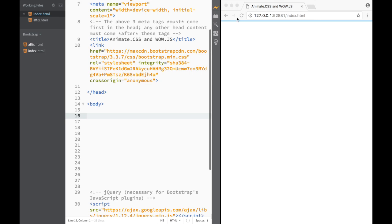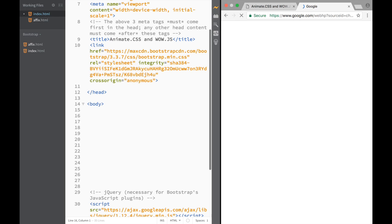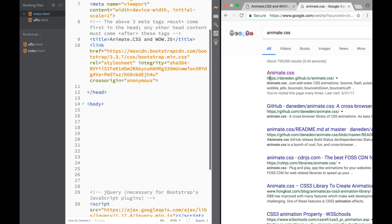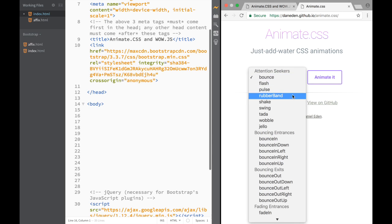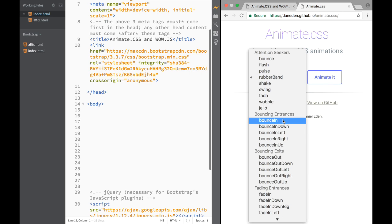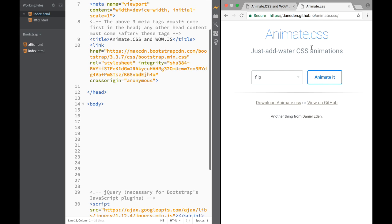I'm using Brackets live preview. We're going to go to Google and search for Animate.css. If we click it, we have an option to download Animate.css right to your file. Since I want the minified version, we'll go to View on GitHub. These are all the things we can do with Animate.css — flipping, bouncing, and all kinds of animations.